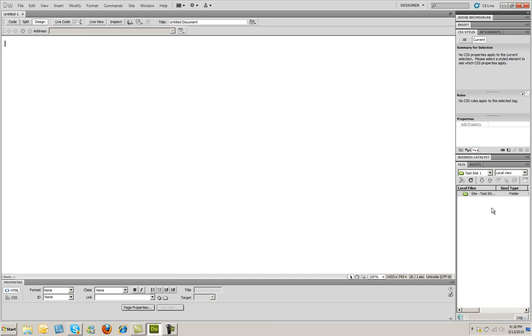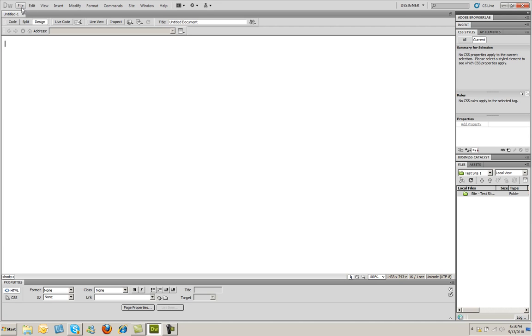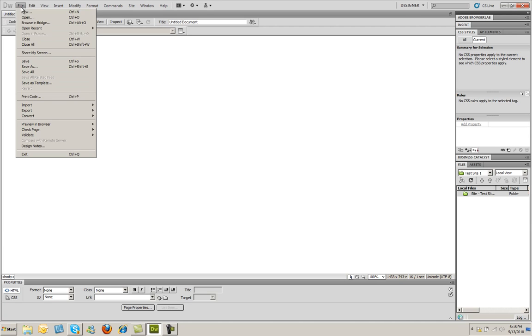And a new web page has been created. Now notice that that web page doesn't appear right now in the Files and Assets panel. And that's because while we've created it, we haven't saved it. Much like a Word document that you might open up and begin working on, you need to save that if you want to use it later on. So I'm going to go to the File menu and I'm going to select Save.